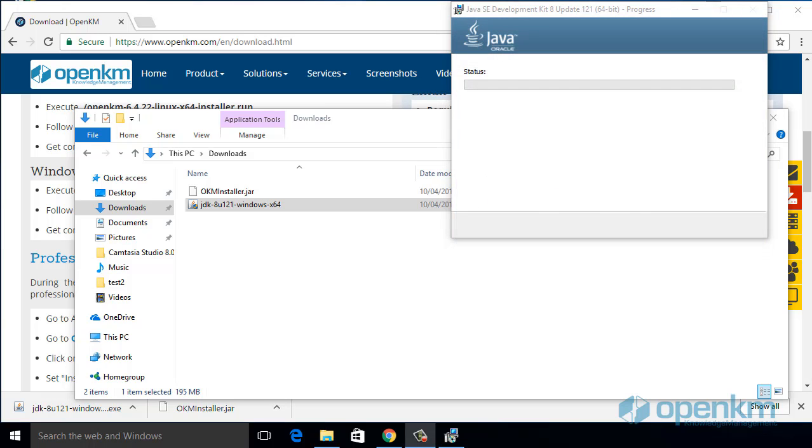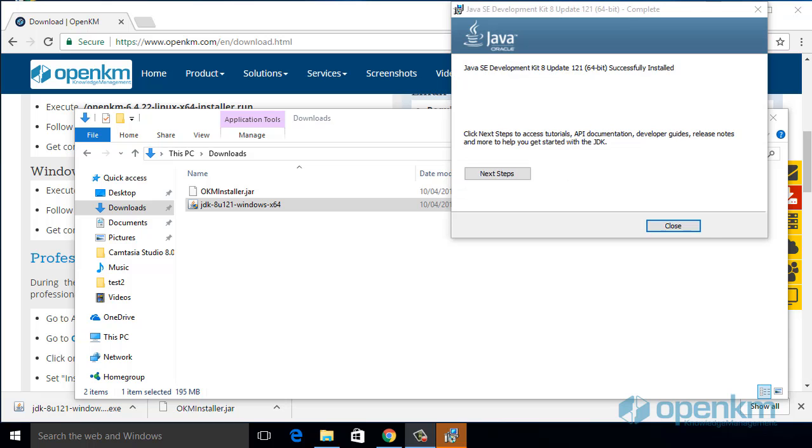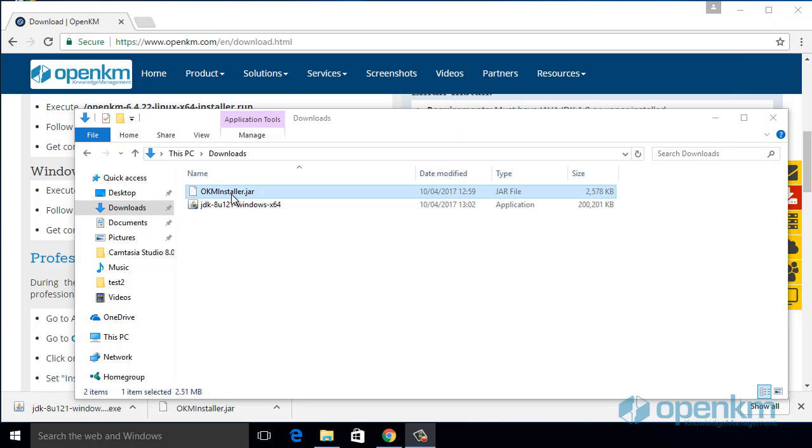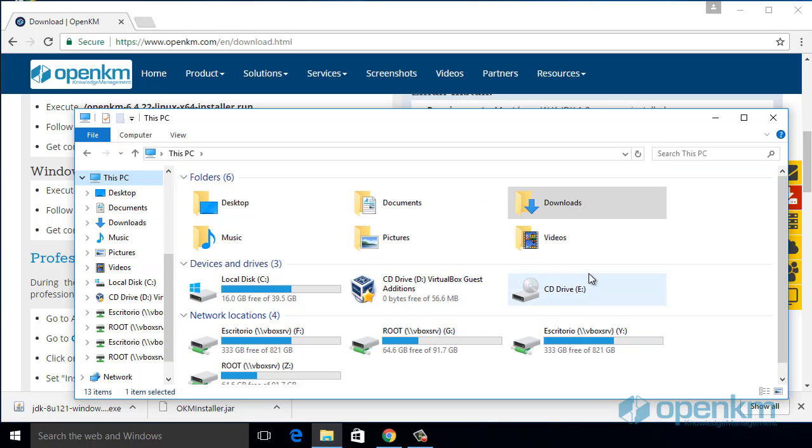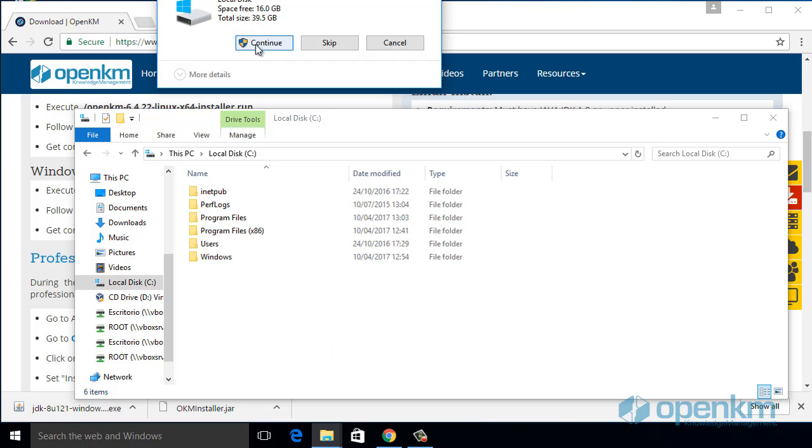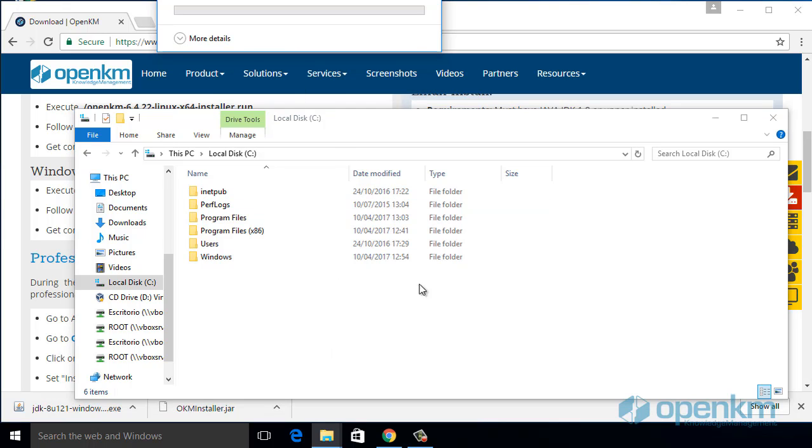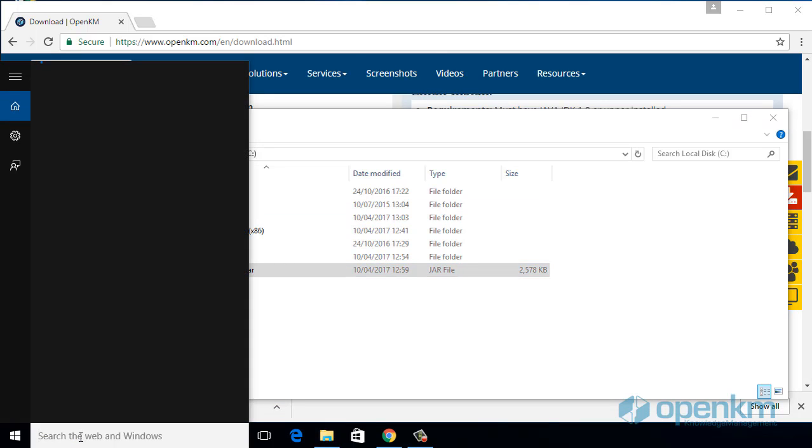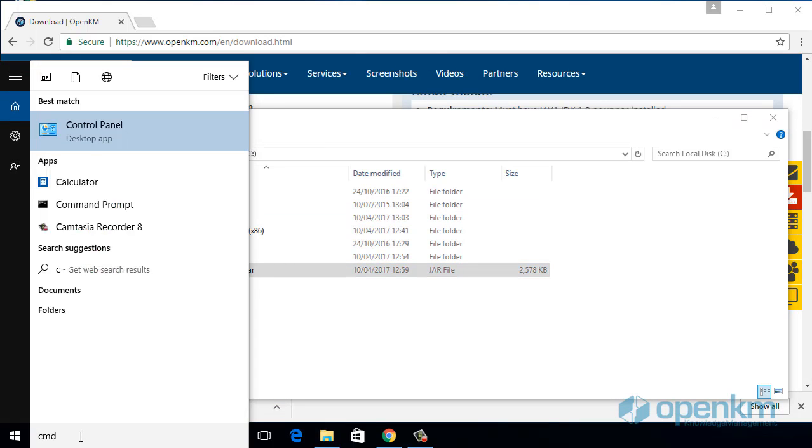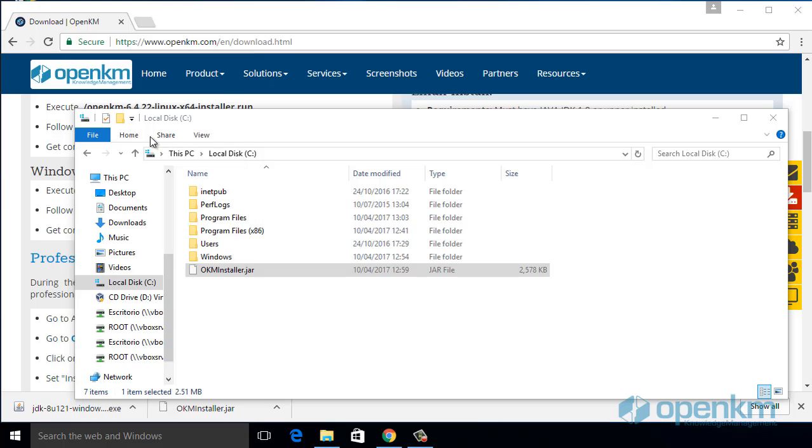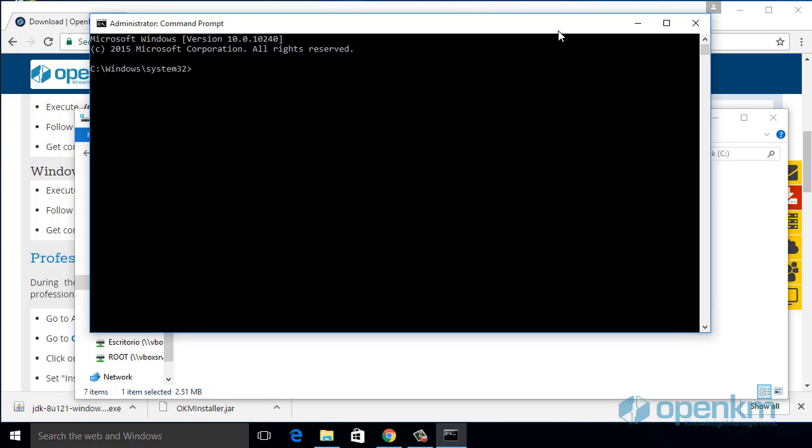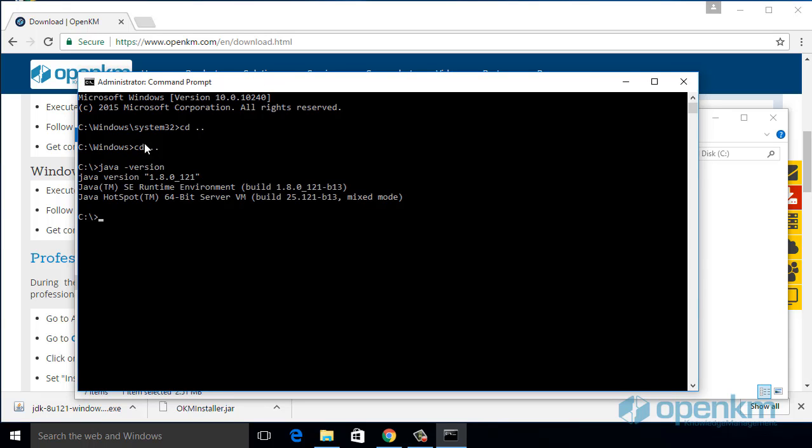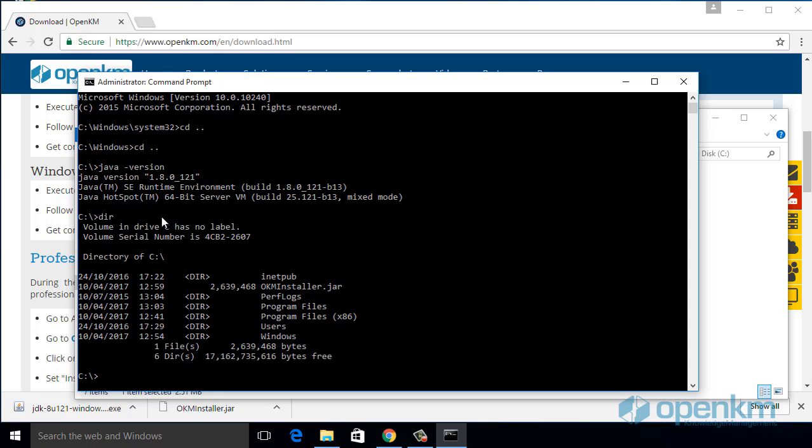Once the installation procedure has finished, we move the installer to the unit C. And we run the terminal in administrator mode. We check that the Java version is installed. And now we will run the installer.